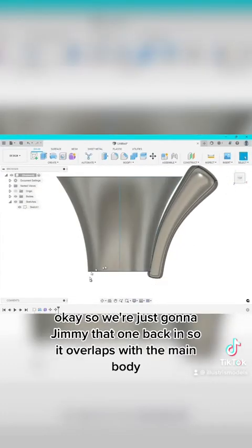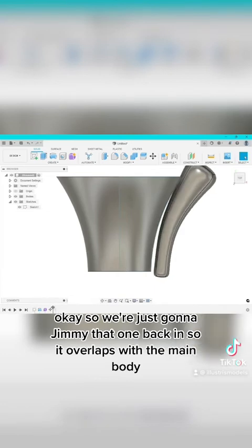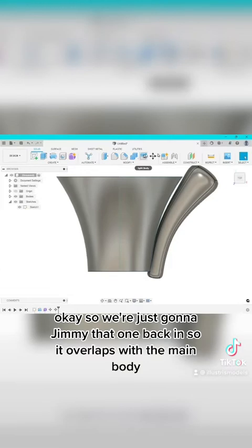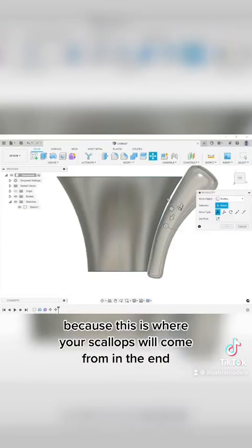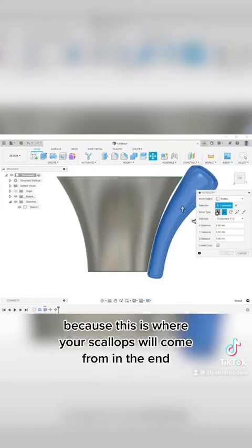Okay so we're just going to jimmy that one back in so it overlaps with the body. You do want it to have like a decent overlap with the main body because this is where your scallop shape will come from in the end.